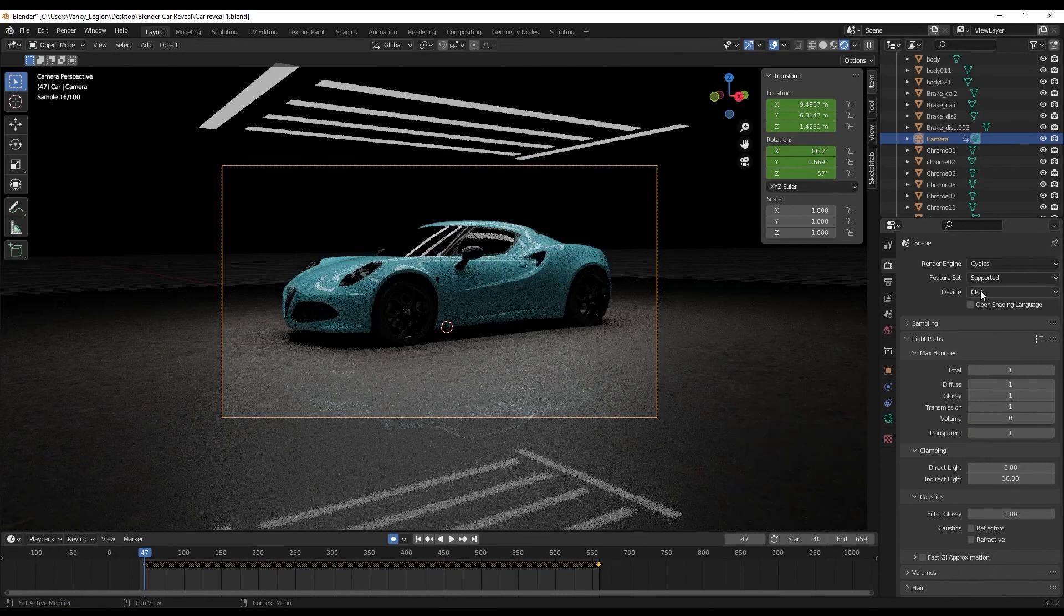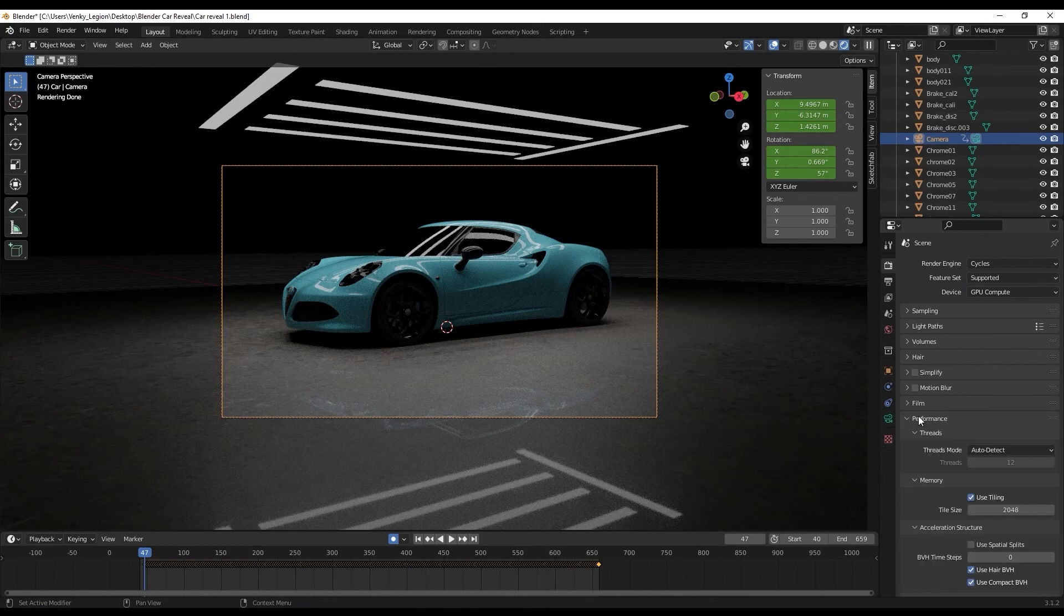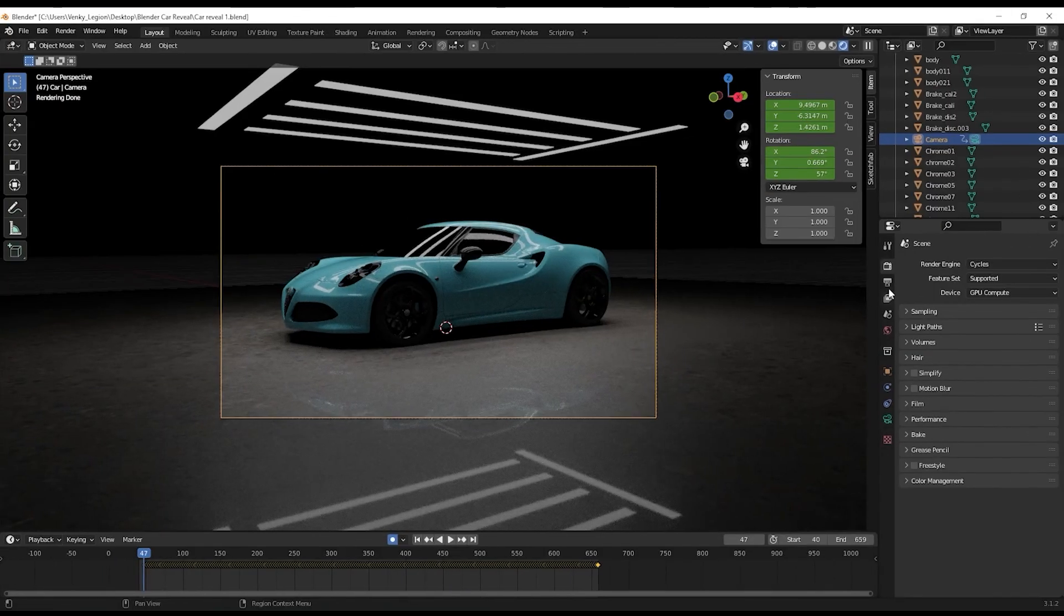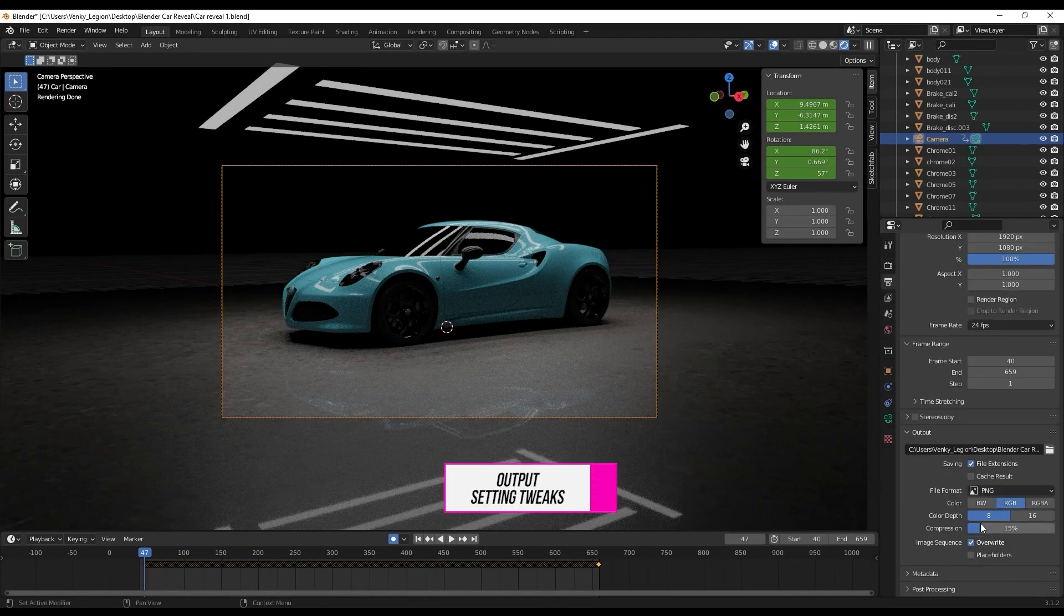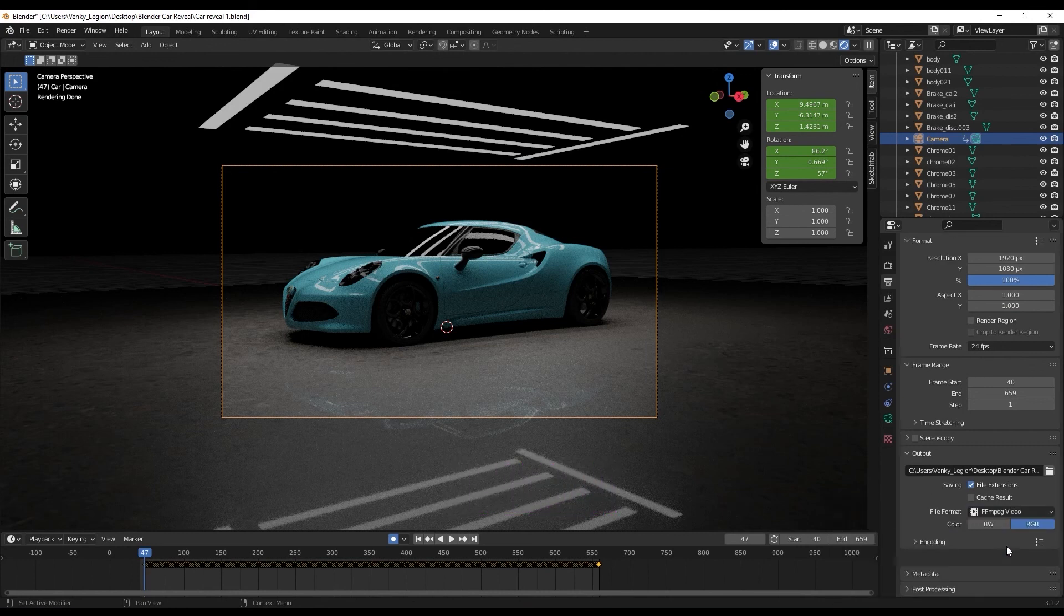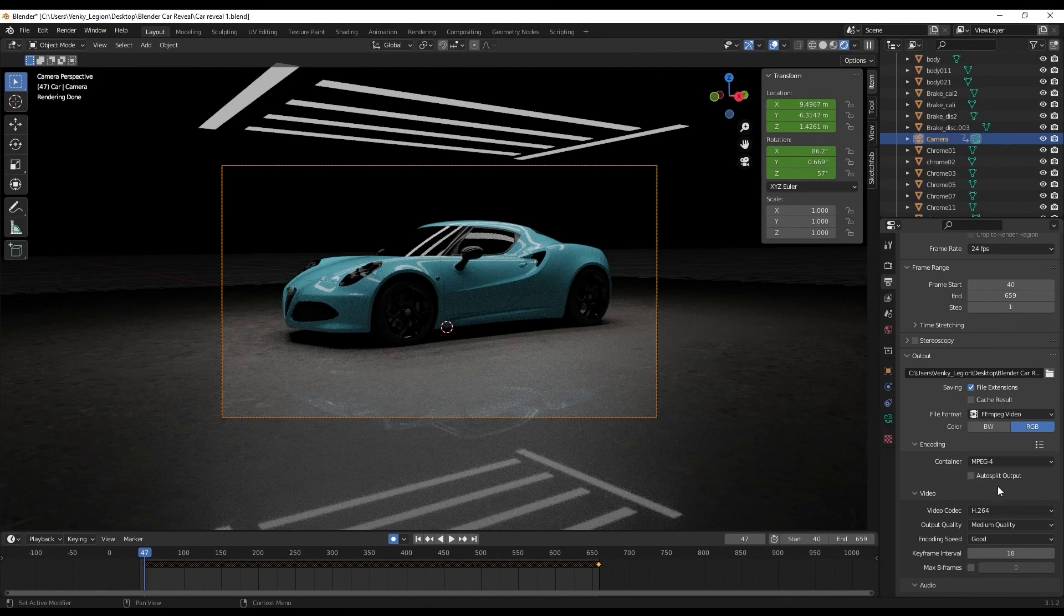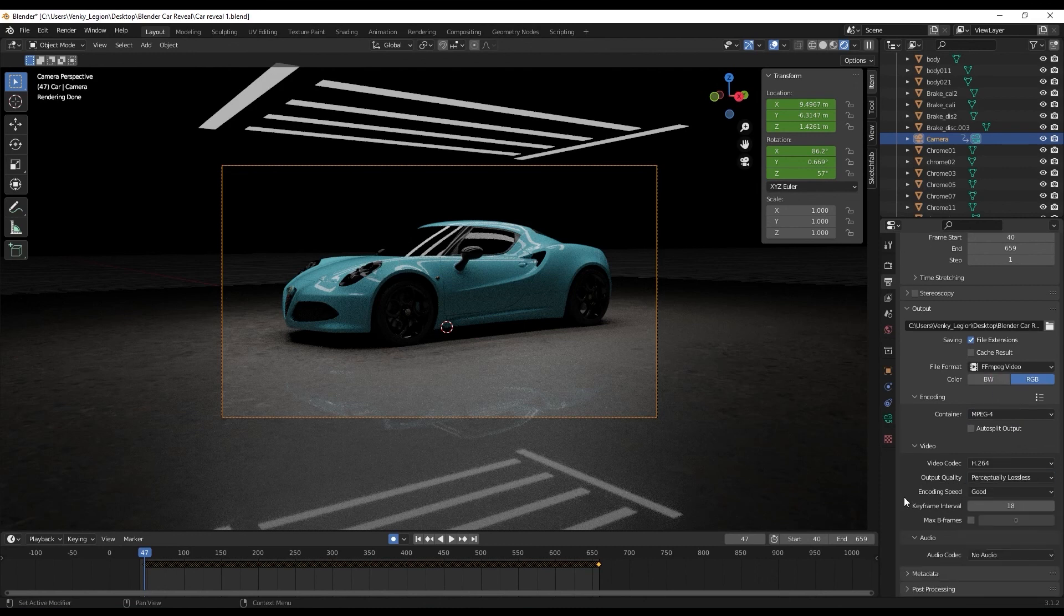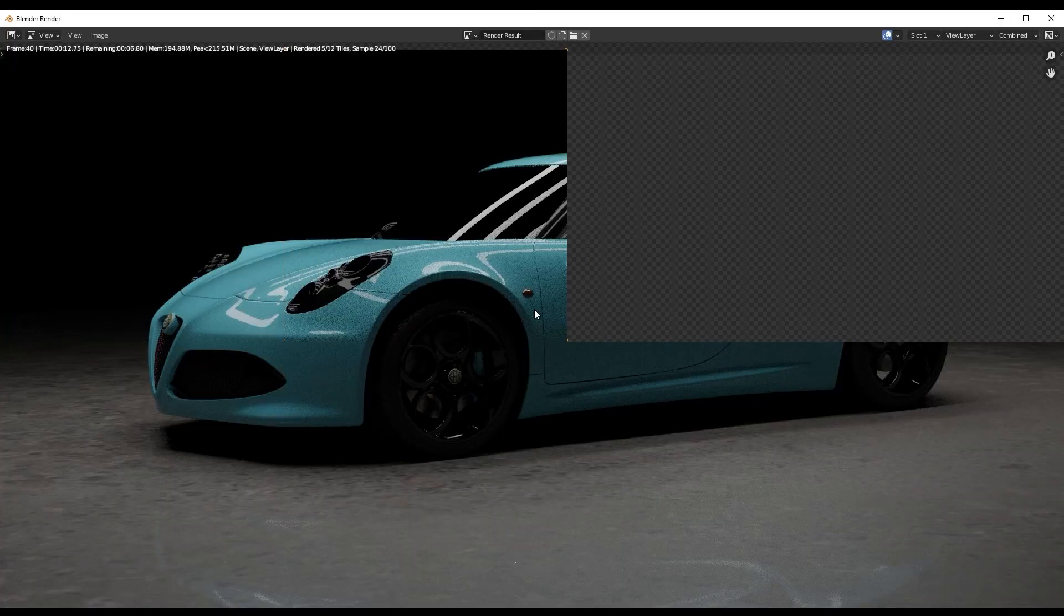Under Device, make sure that we are using GPU Compute. Under Performance, change the tile size to 512. Now go to Output Properties. I'm going with the default resolution and frame rate. The file format, change it to FFmpeg Video. The encoding needs to be MPEG-4, that is MP4, and the output quality would be Perceptually Lossless. We are good to render. Let's catch up after a couple of hours maybe.